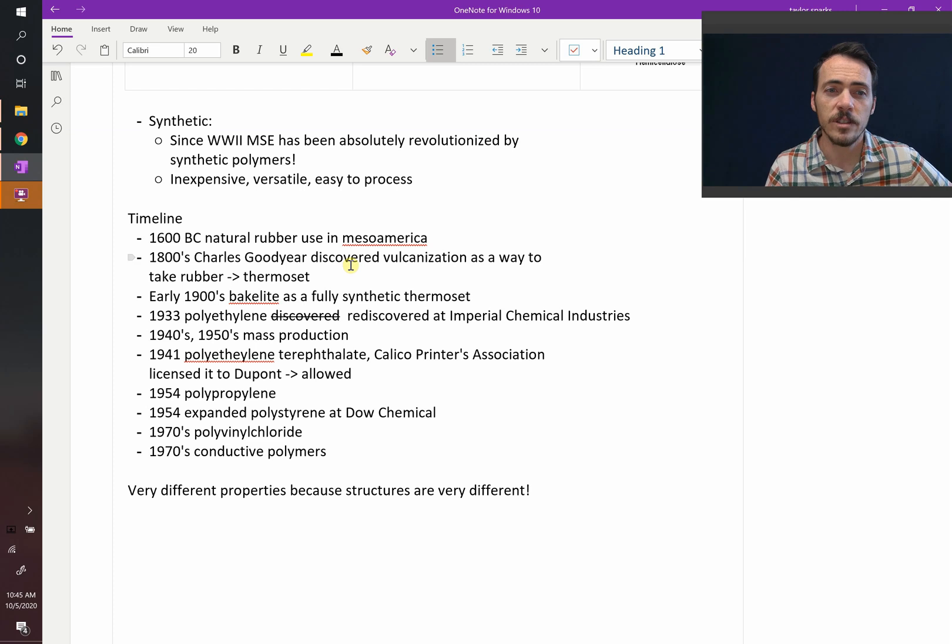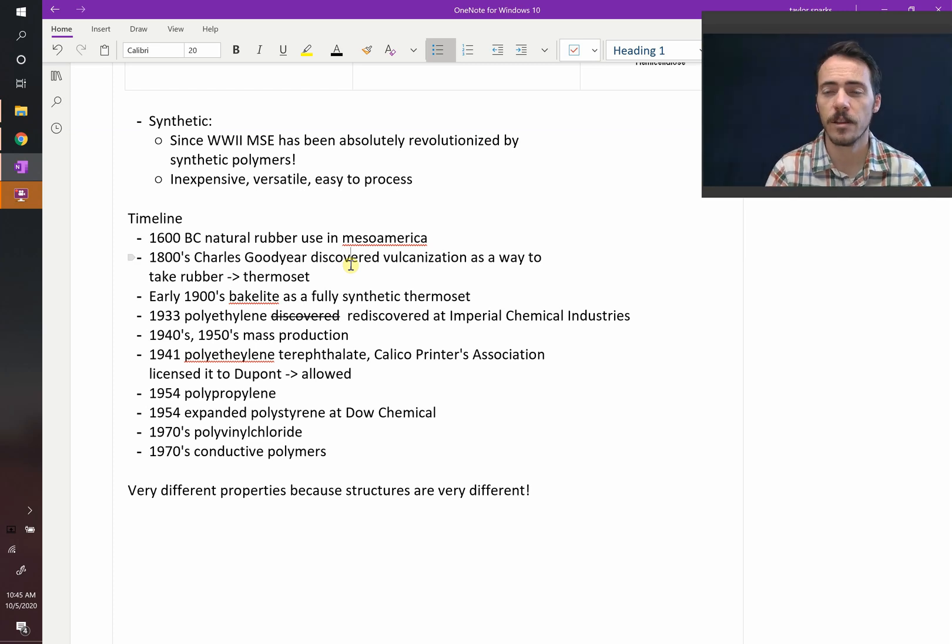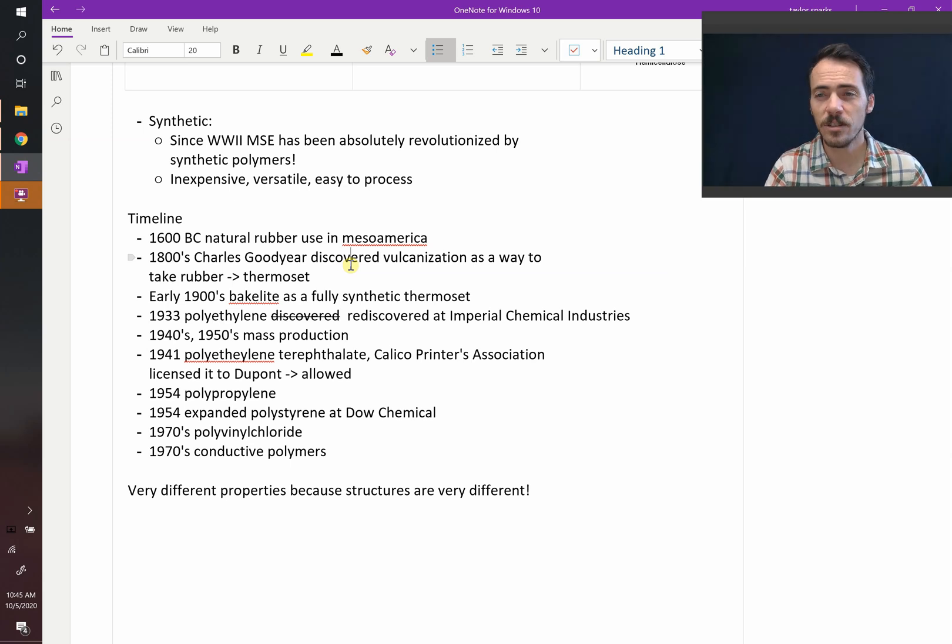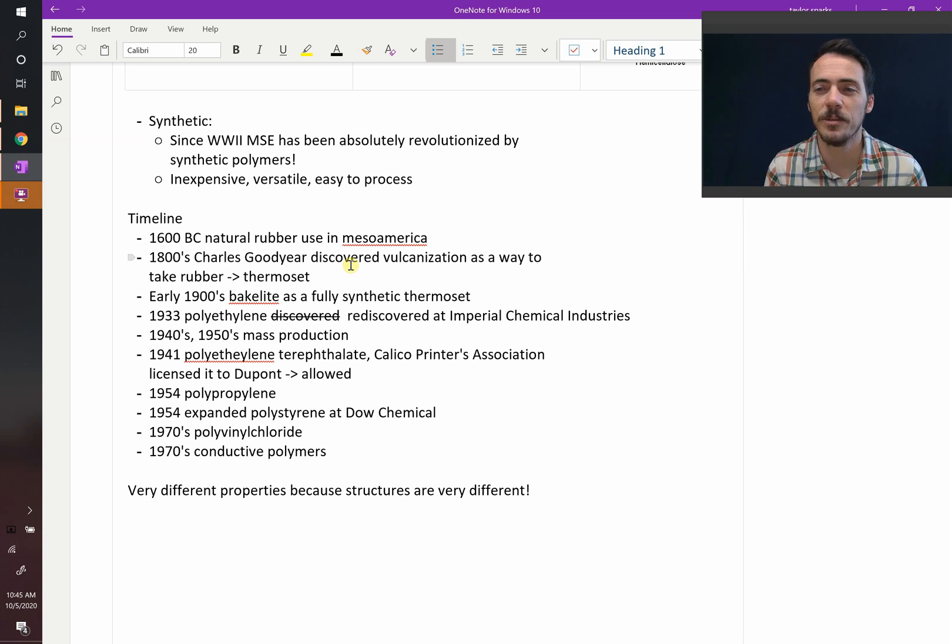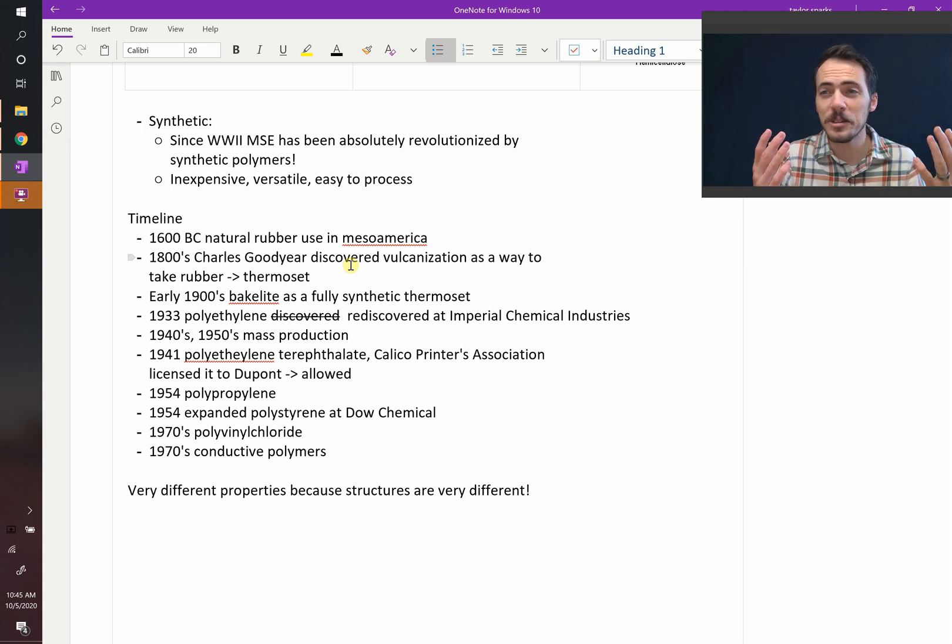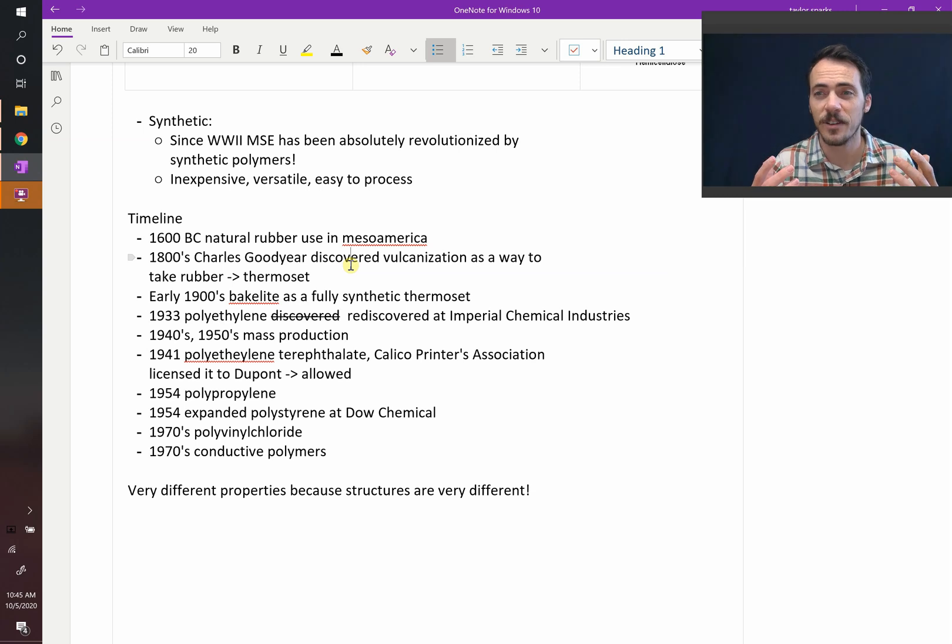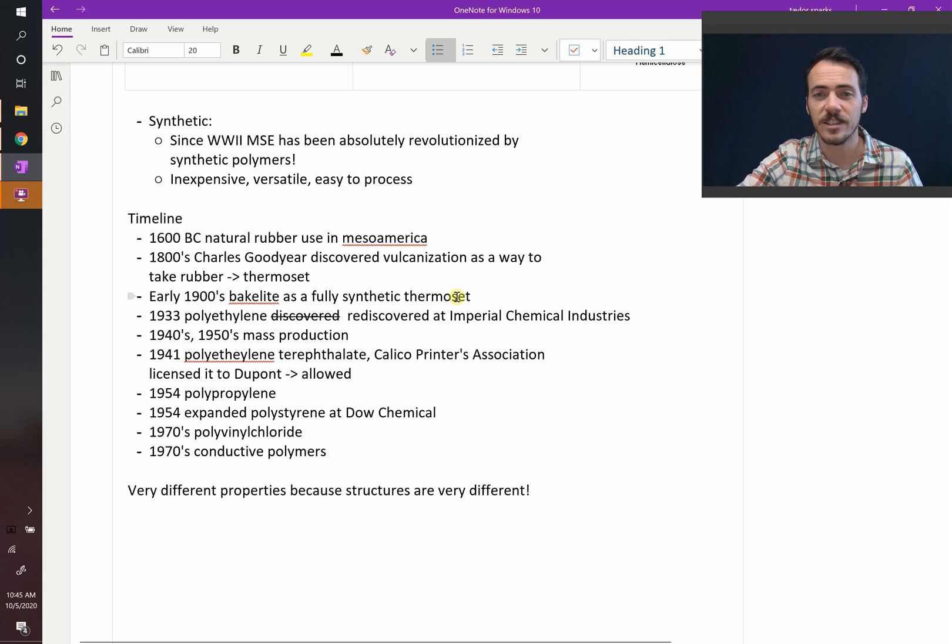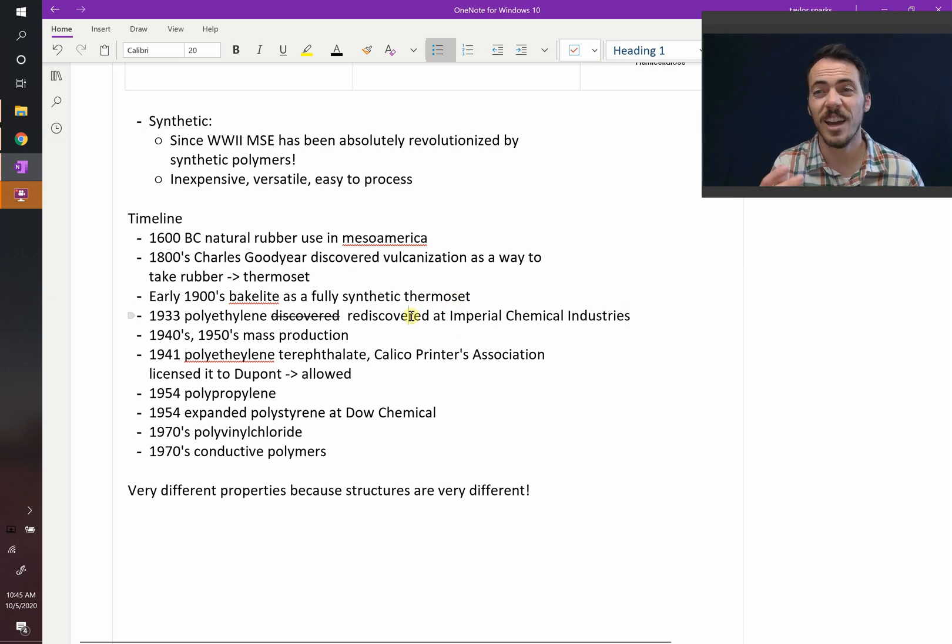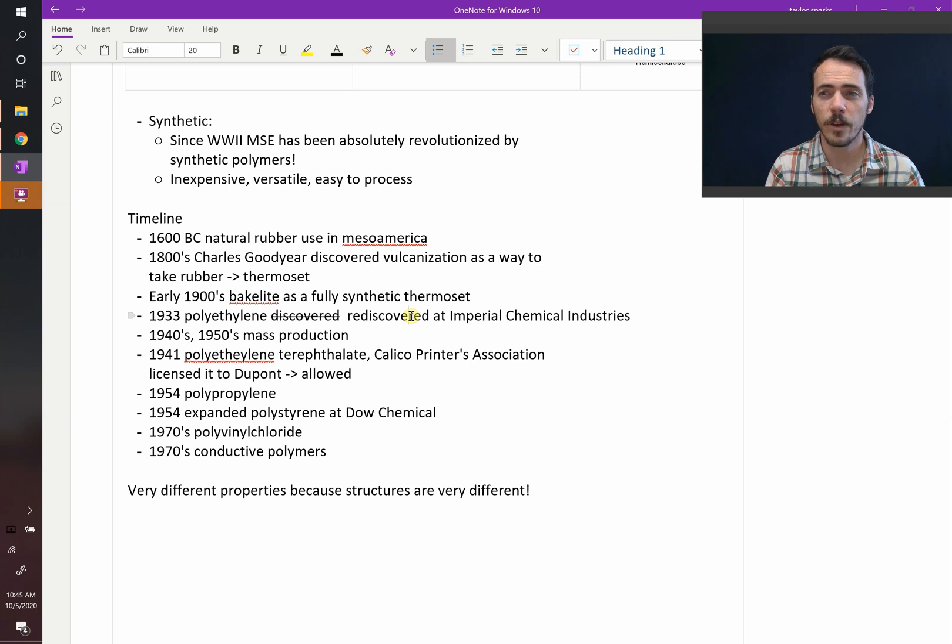It wasn't until the early 1900s that we discovered Bakelite, the fully synthetic thermoset. And it wasn't until 1933 that polyethylene was discovered. Well, it was actually discovered in 1898 by a couple of Germans, but they didn't know what to do with it and it was hard to make it very useful. So they accidentally discovered it. And 35 years later, it was re-accidentally discovered at Imperial Chemical Industries. At that point, they figured out how to make it reproducibly. And really, this was the dawn of the synthetic polymer.